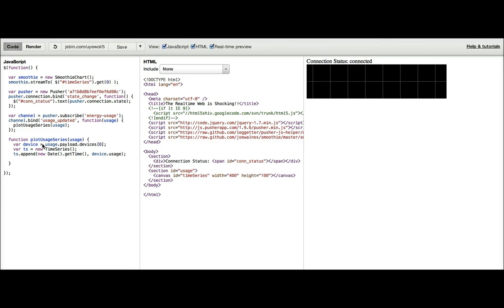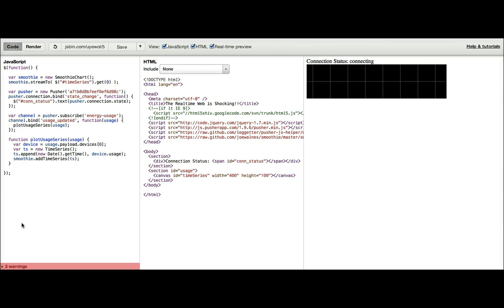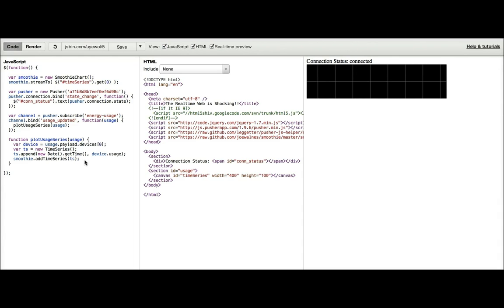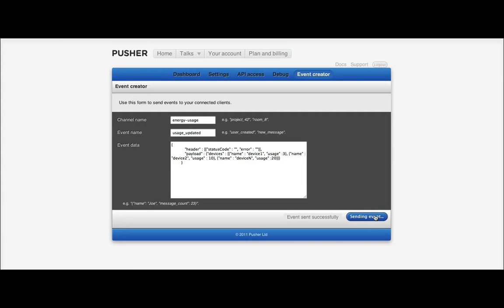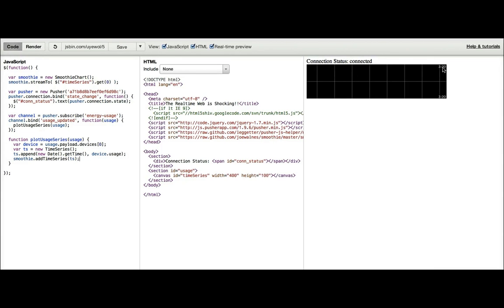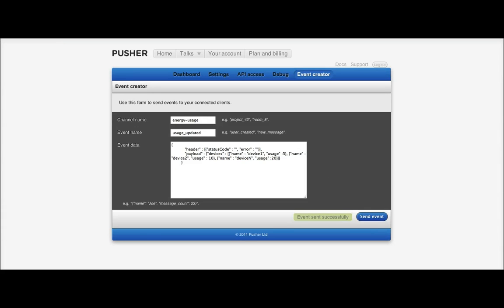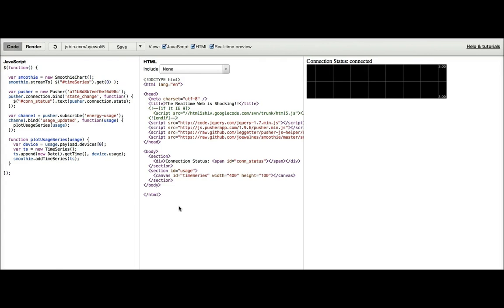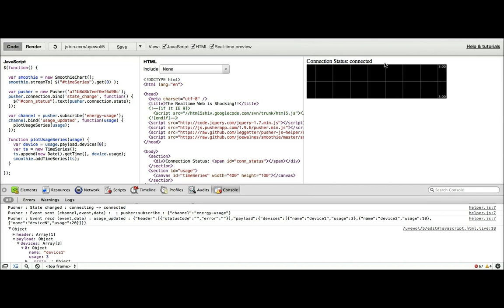And then the final thing we want to do is we need to obviously add it to the smoothie chart. So we've got the code there, but how do we test that it works? So we can obviously go over here, send an event, send another event, jump back here. We've got a value, but there's no data for some reason. Okay, so what I think the problem is here is that there is a line added, but it's white and it's right at the top, which we obviously can't see because the border of the smoothie chart is white.